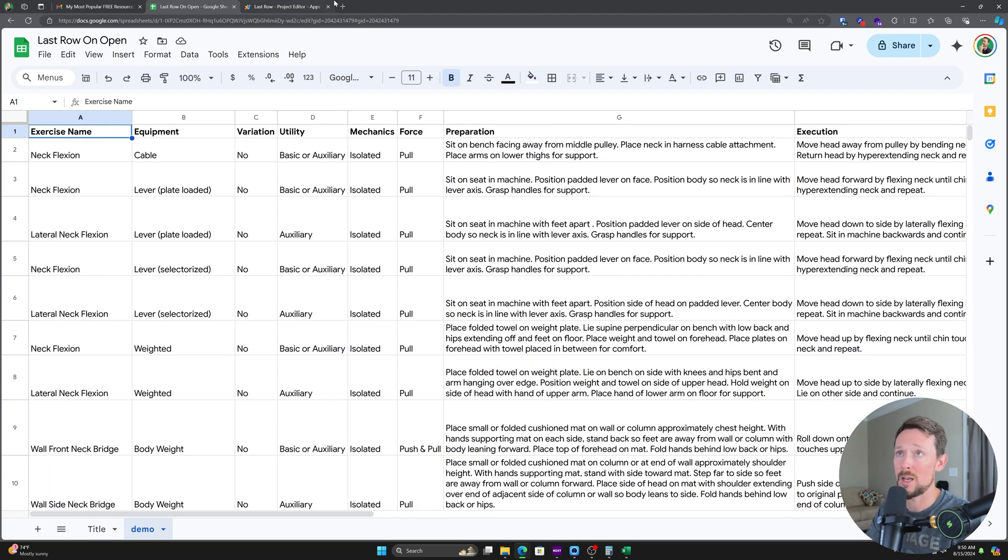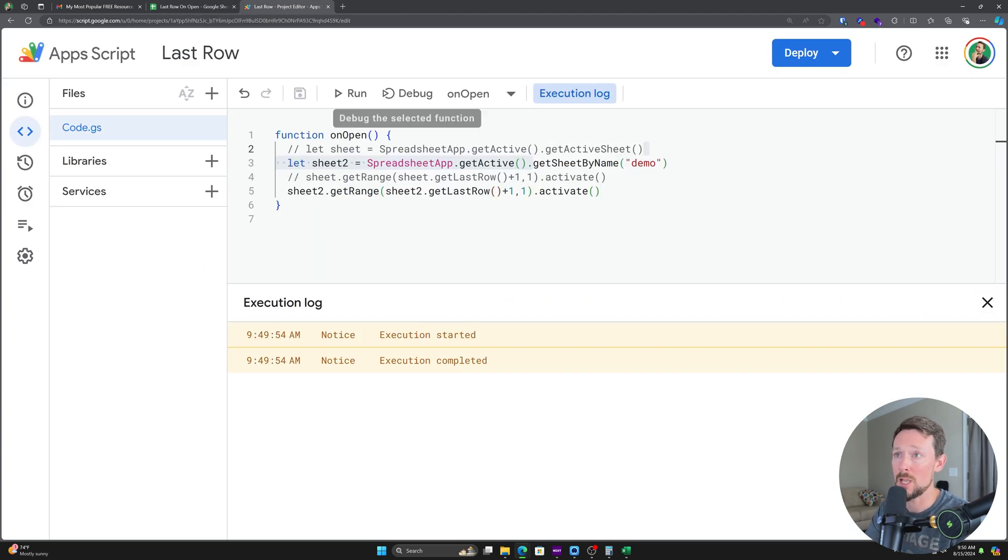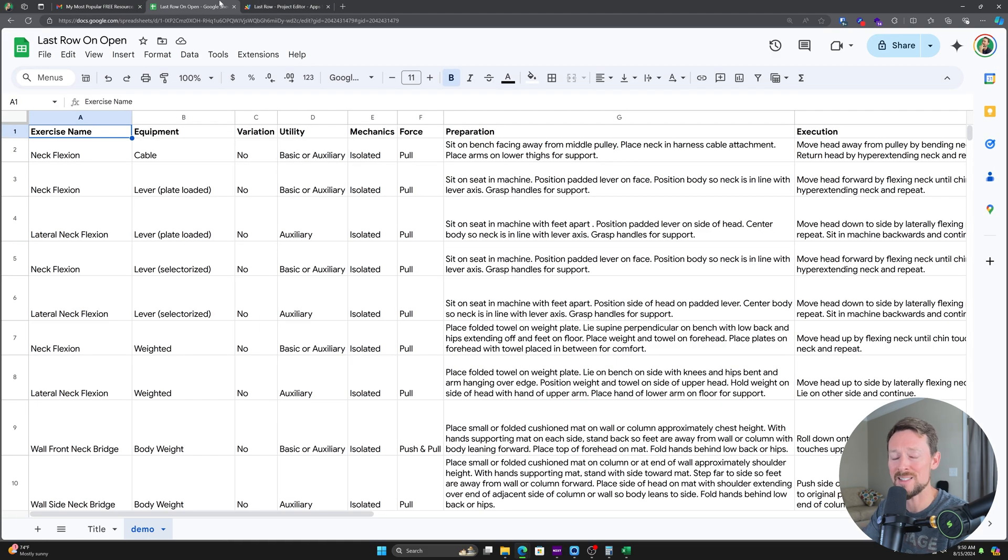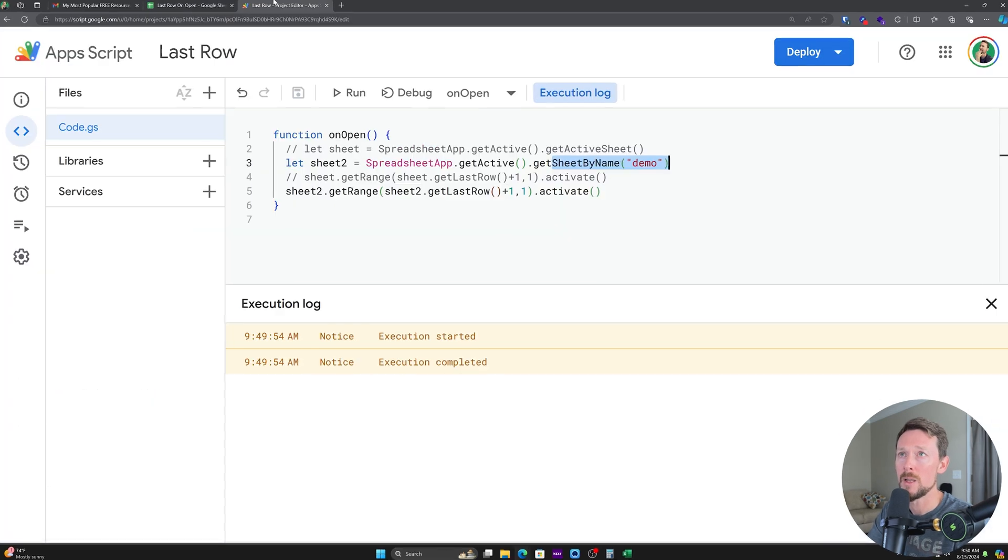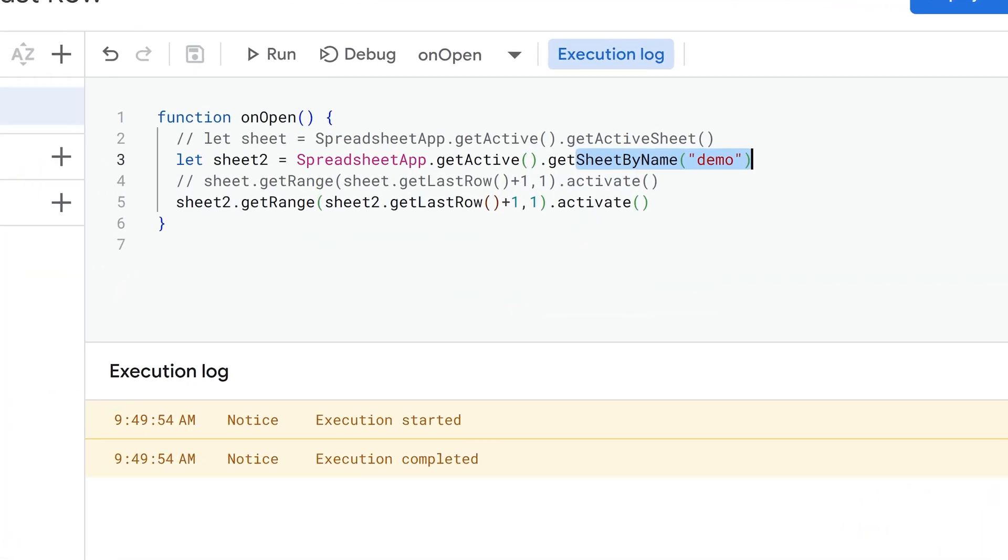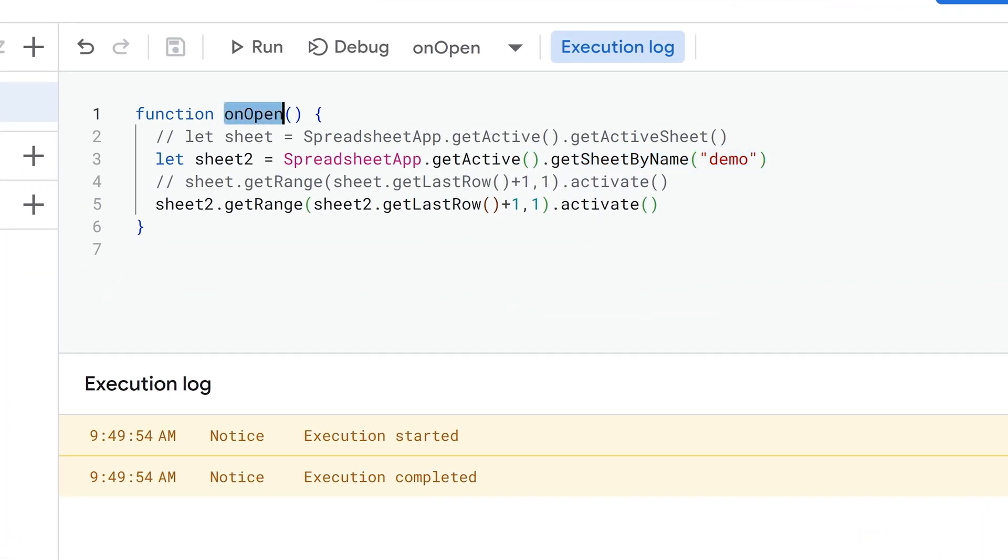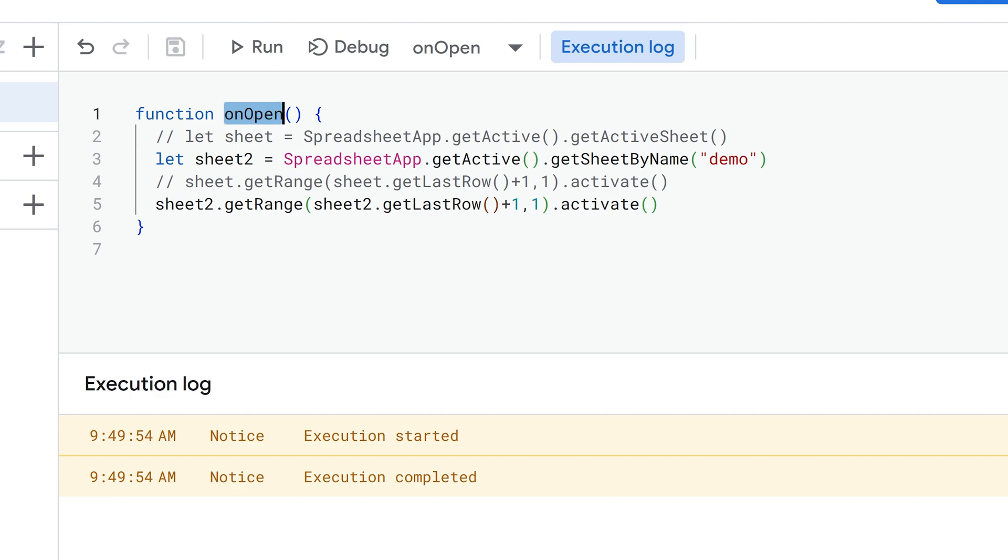So these are literally two lines. You can pick whichever version. Probably the getSheetByName is going to be the better version to use now that I think about it, because you're going to specify which of these sheets you want this to run on. As long as you wrap it in this onOpen function, it's going to happen as soon as you open your spreadsheet.